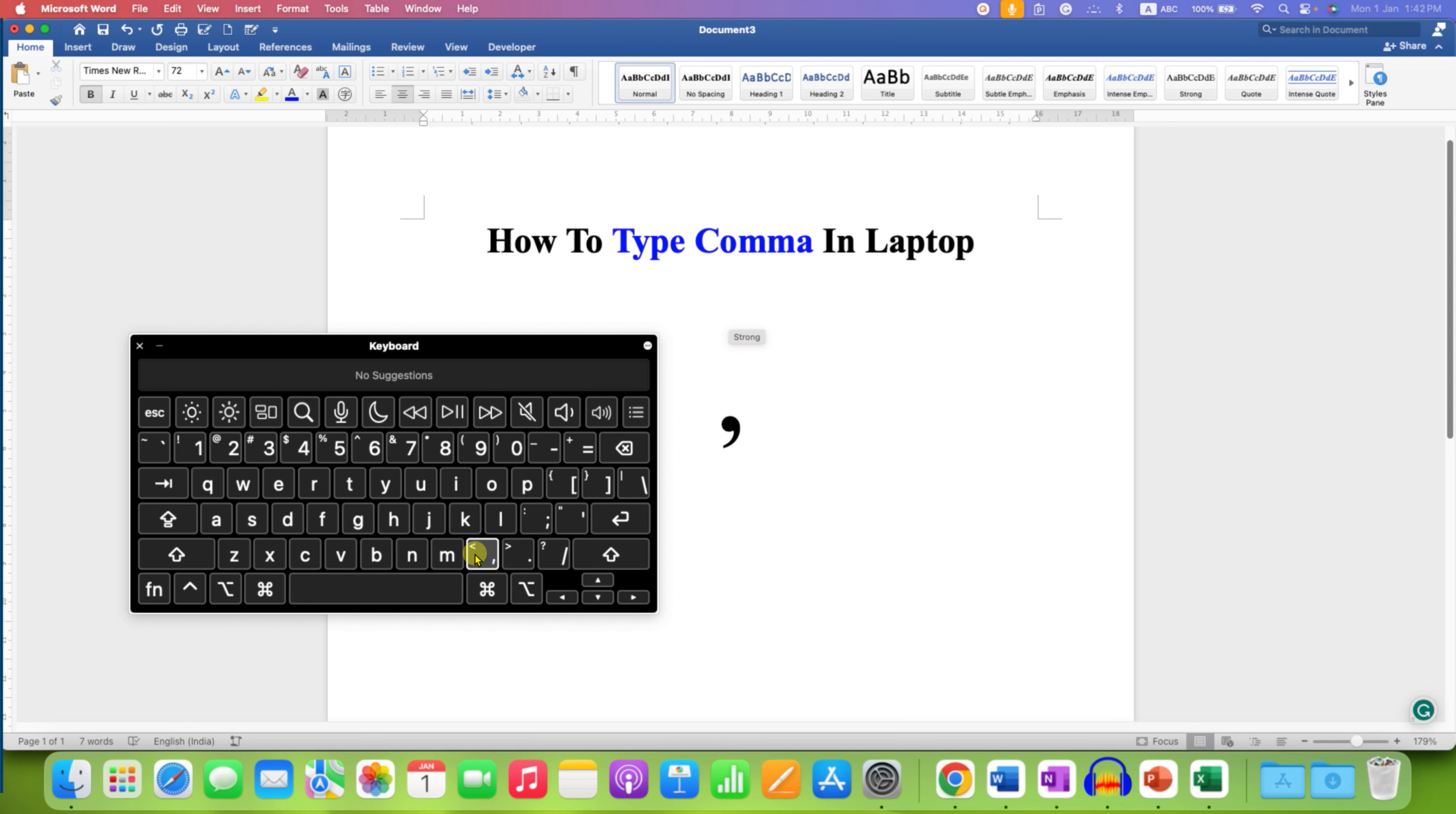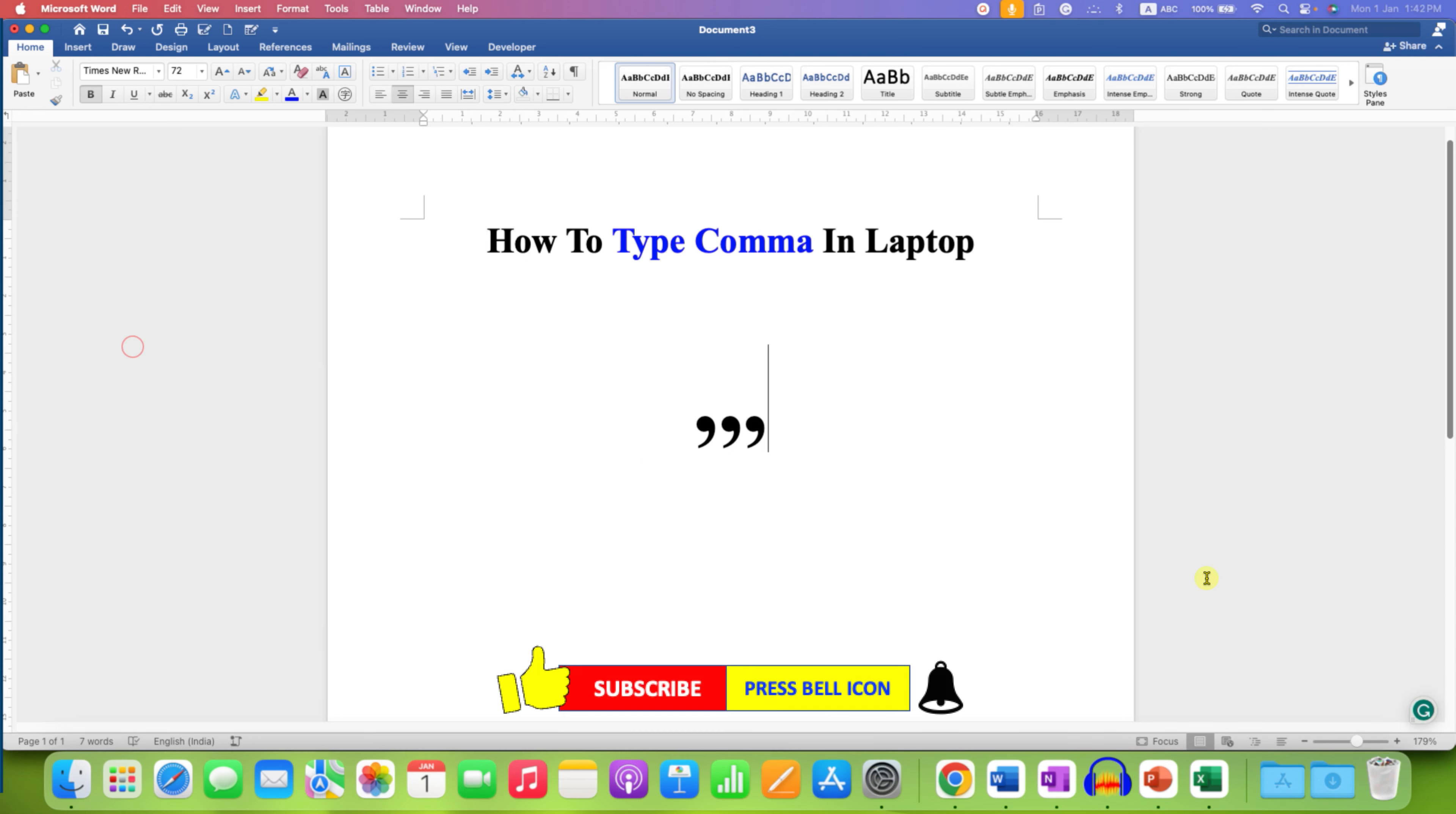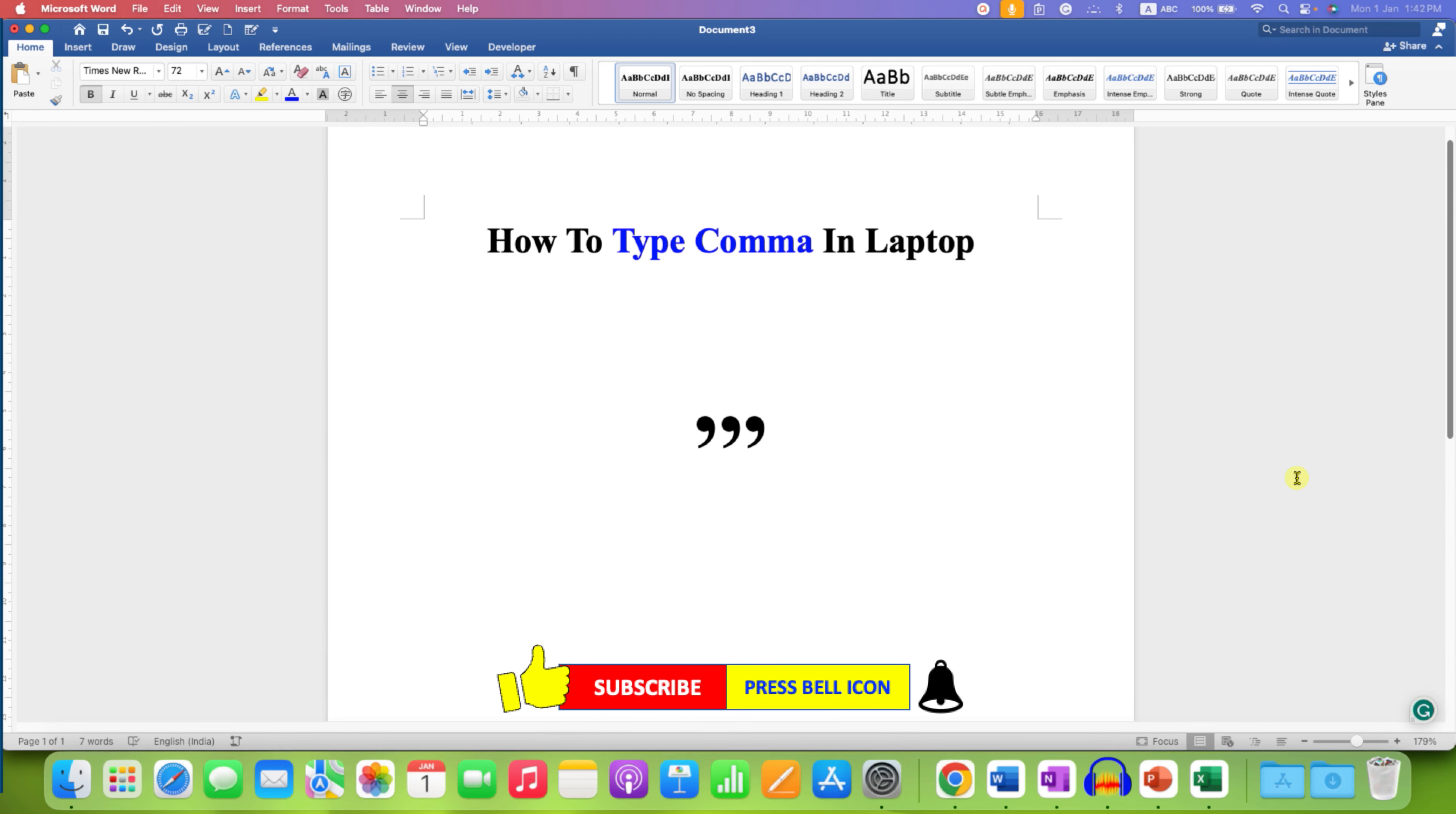This button is the primary button for typing the comma on a laptop, so you just have to click on this button and you can type the comma. Click on that like button, comment below, and let me know if this video solved your problem. Don't forget to check out these useful videos related to laptop keyboards.